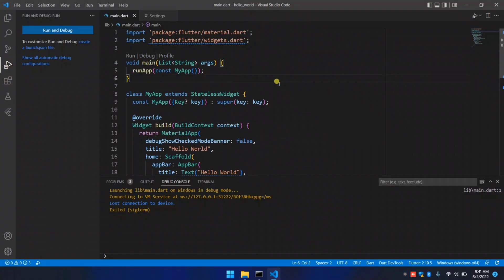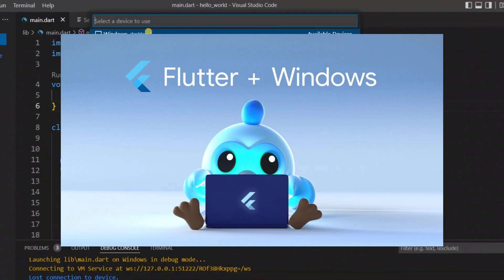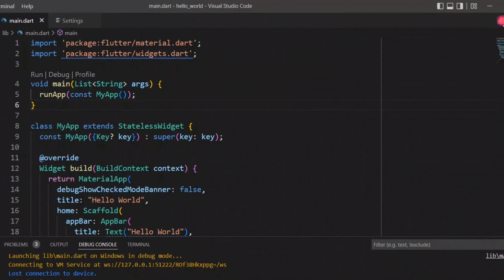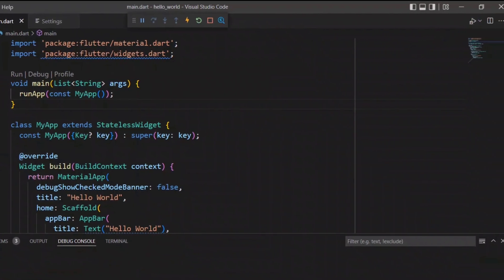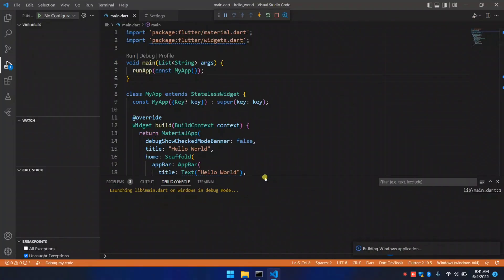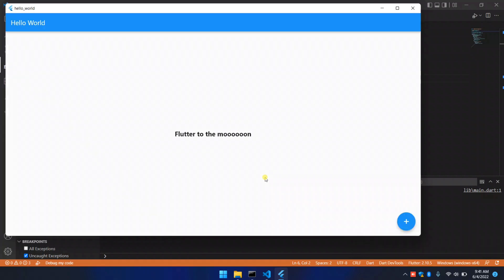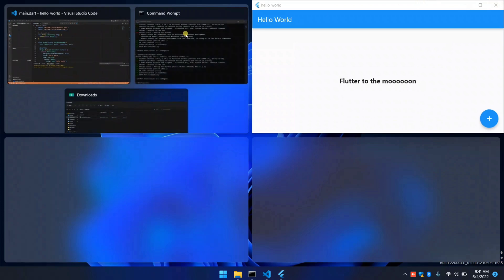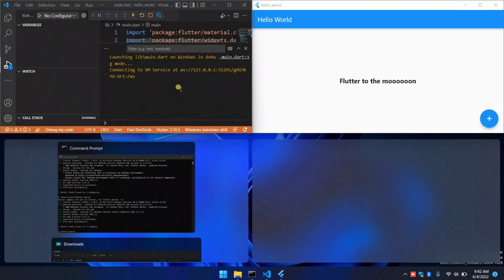Now it's time for Windows. I'm gonna select Windows and run the app. The app is now running on Windows OS. As you can see, it's working fine.